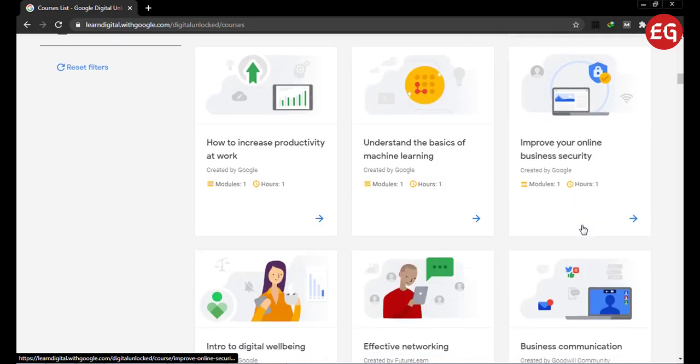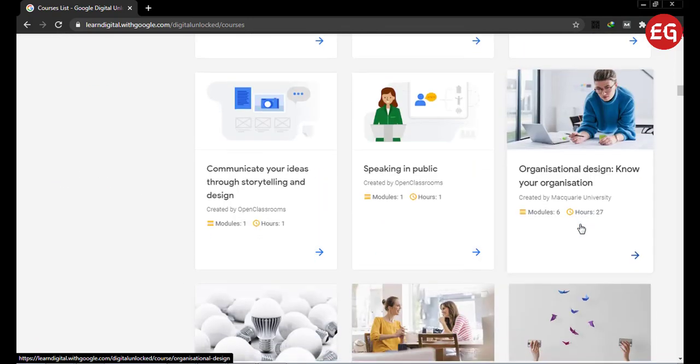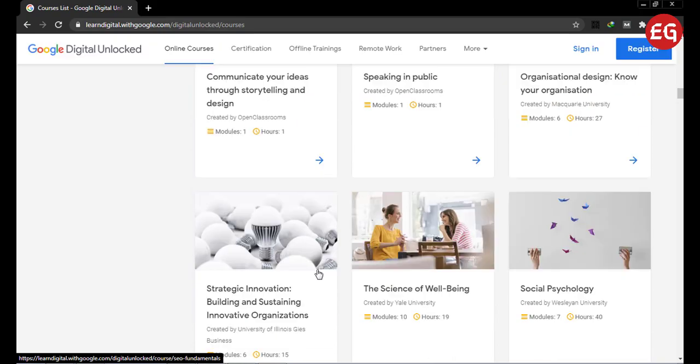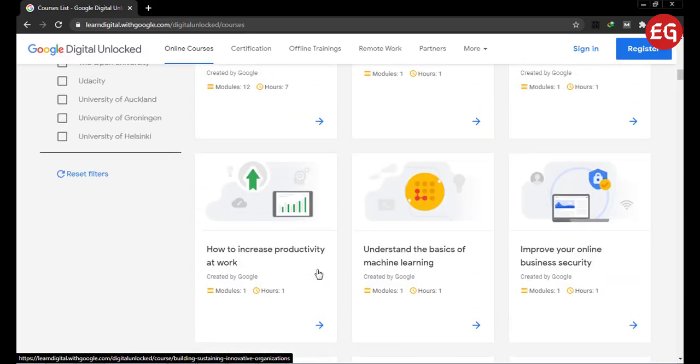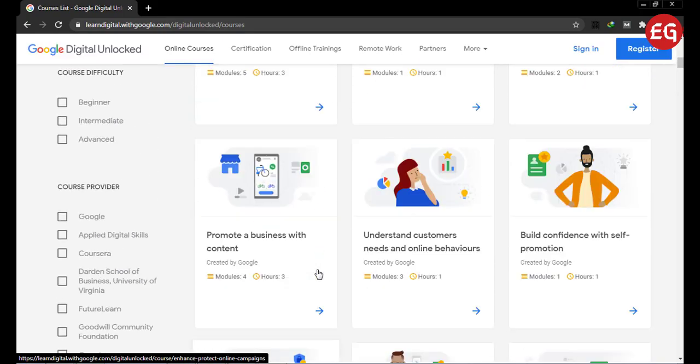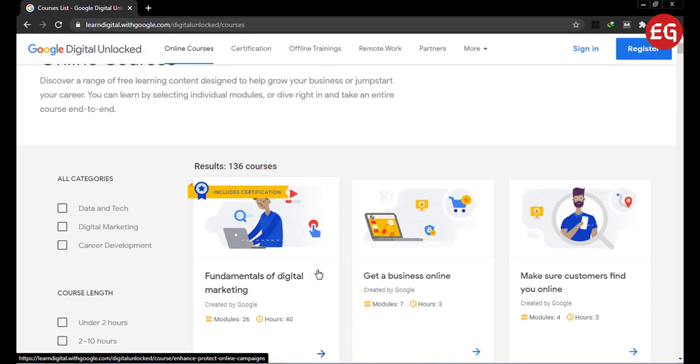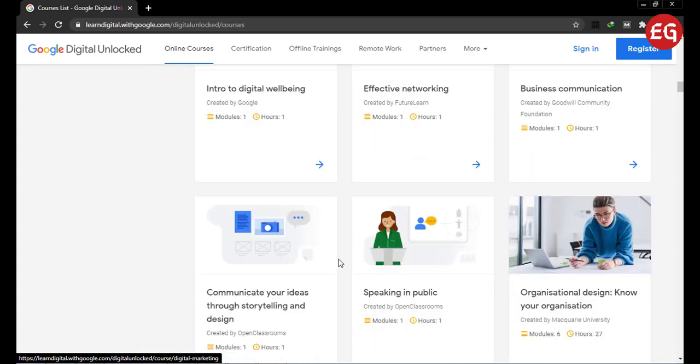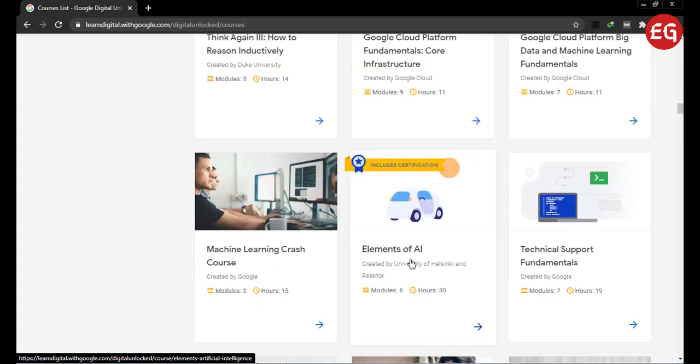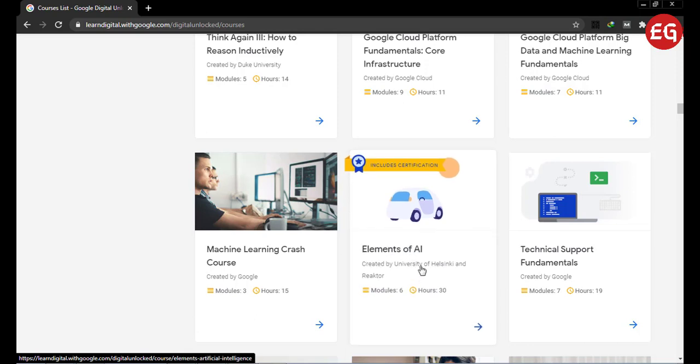You can also go for the Machine Learning program. Here you will not get a certificate, but it will add value to your resume. Elements of AI will give you basic knowledge of AI, how AI works, and the future aspects of AI.